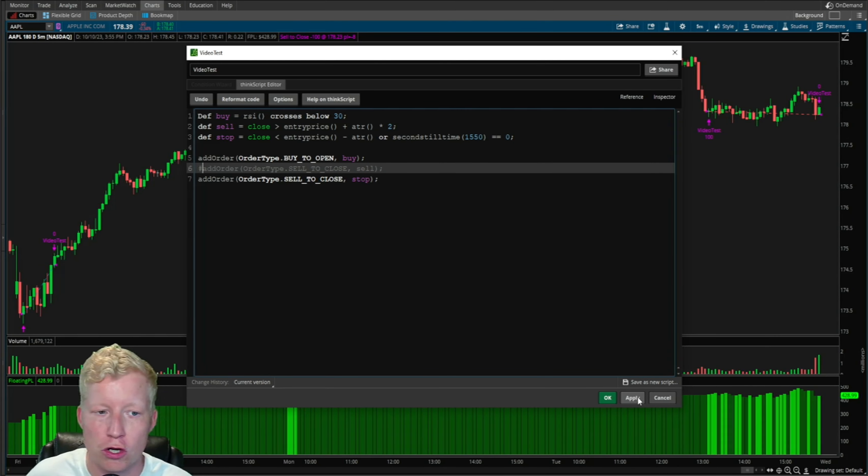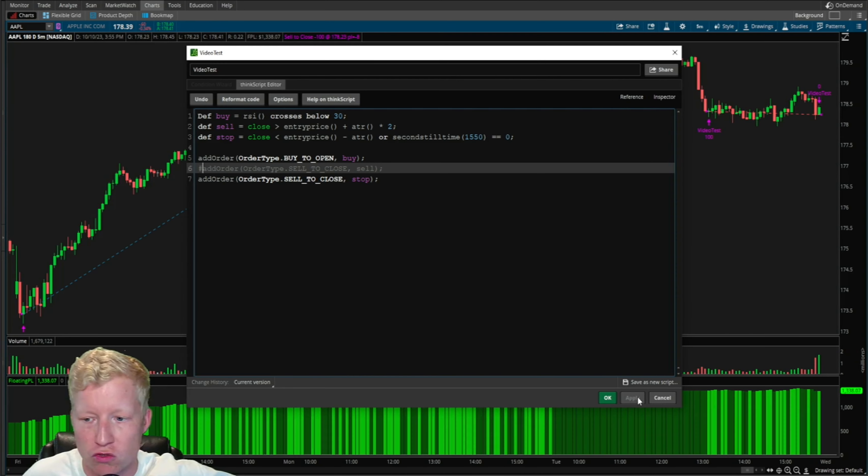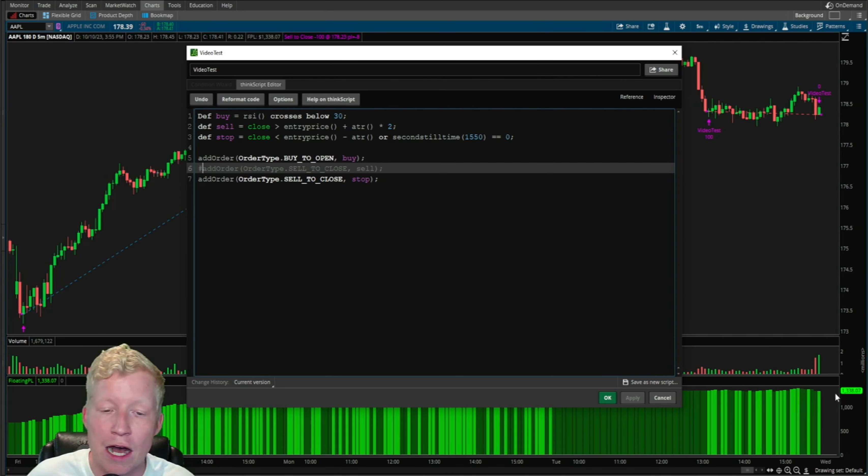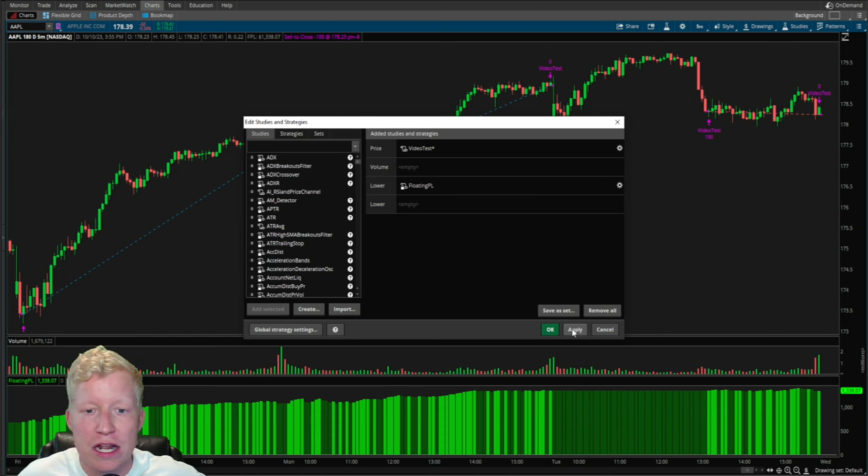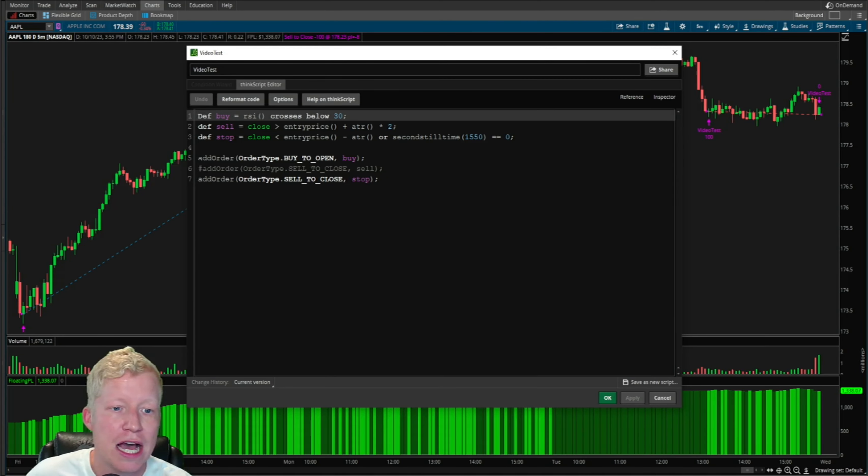With the sell order turned off, vis-a-vis letting your winners run, it's up $1,300. It's actually immediately working even better than the continuation strategy.